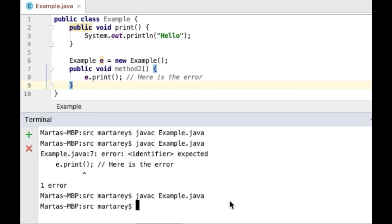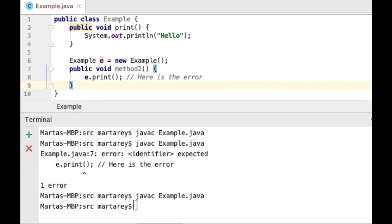You might be wondering, what about line 6? Is that supposed to be inside the method as well? The reason is that line 6 is a variable declaration. Variable declarations can be outside the method, and Java will interpret it as a class field. And the variable scope will be the whole class.